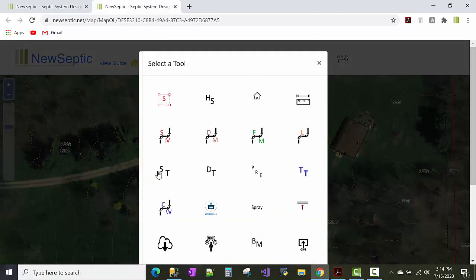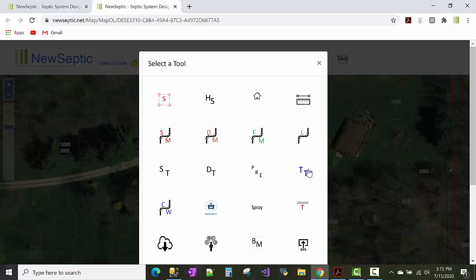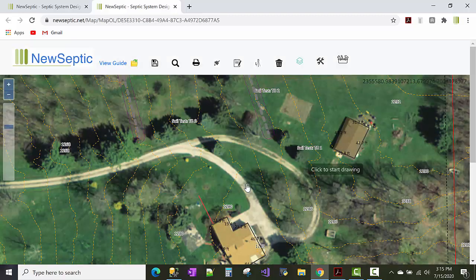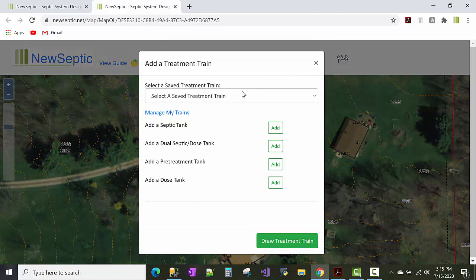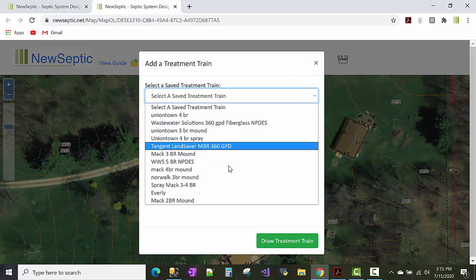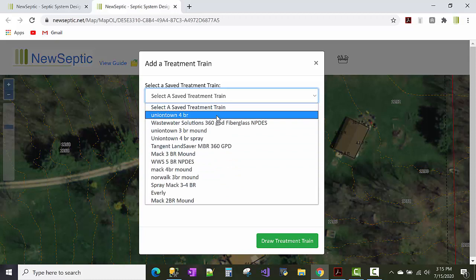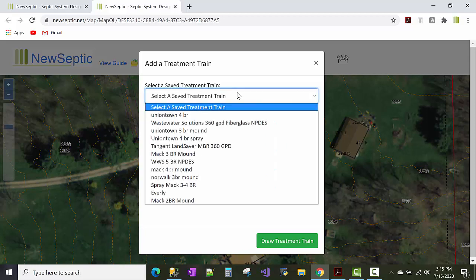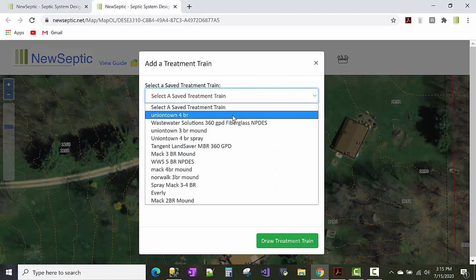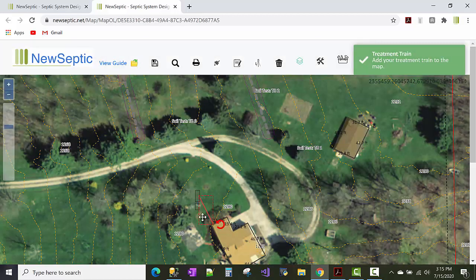So NewSeptic has four tank tools. Septic tank, dose tank, pre-treatment tank, and what we call a treatment train tool. And it basically is where you can save a bunch of treatment trains that you may install frequently. So you can click on this treatment train tool. I like to use that a lot. So click on the map where you want to draw the tanks. So I have all these saved lists of tanks that I previously had loaded in to my treatment train list. You can build your treatment trains here. And then you can save them off when you start drawing tanks on there. So I'm going to use this Uniontown four-bedroom because I'd already previously added that to my treatment train list. Click Draw Treatment Train.